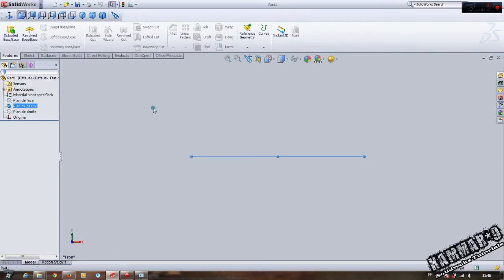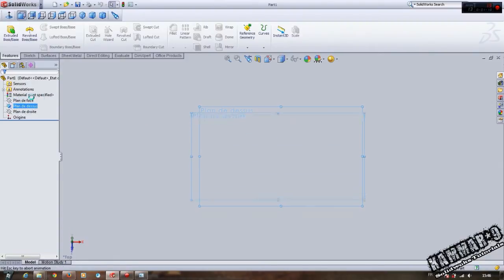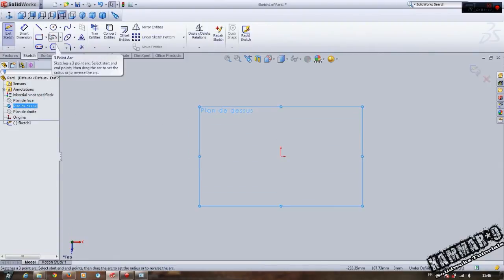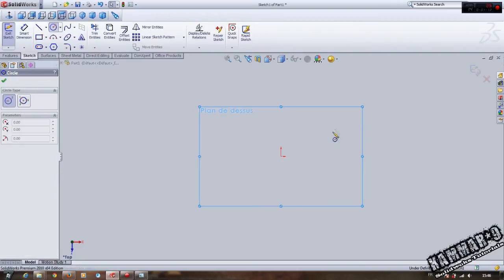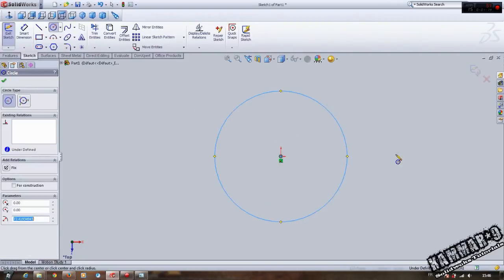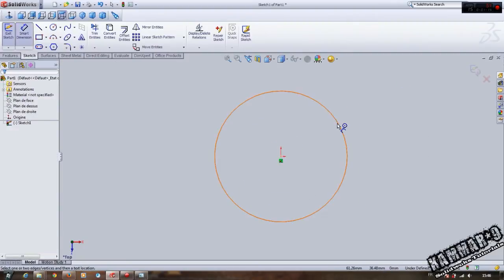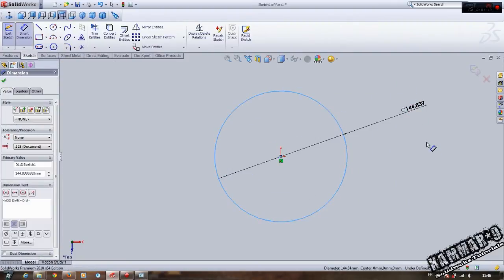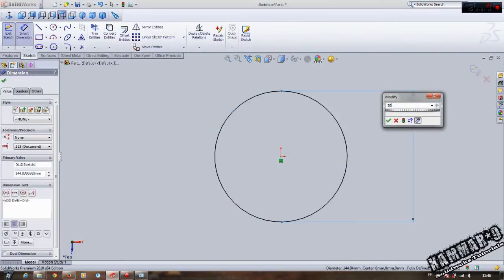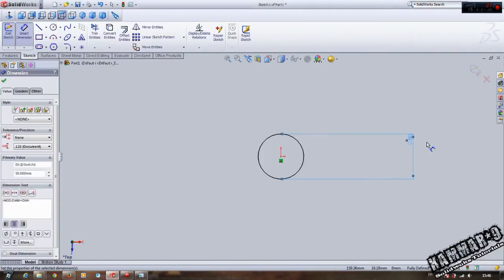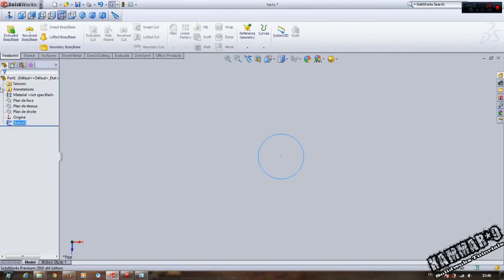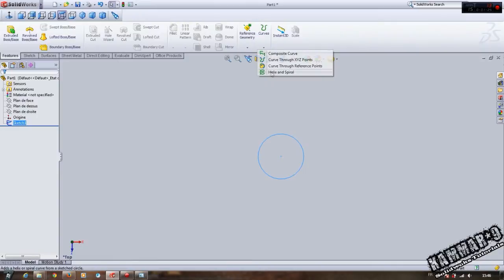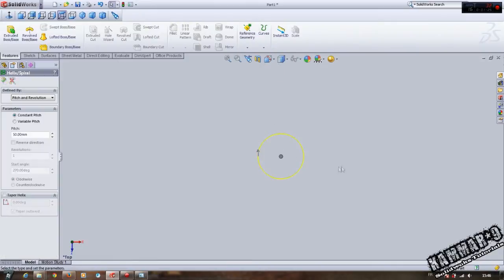Go to Curve, Helix and Spiral. Select the plane and create the helix curve.